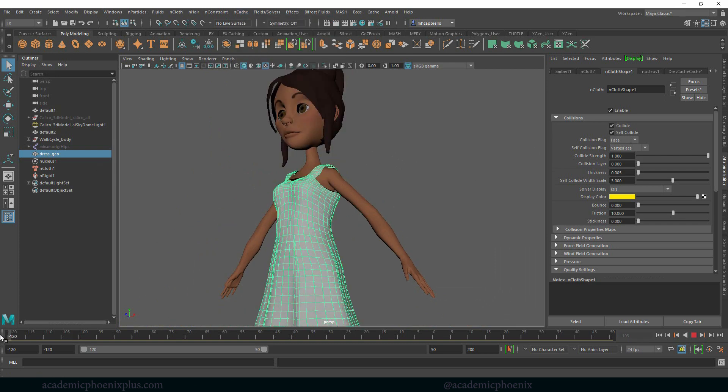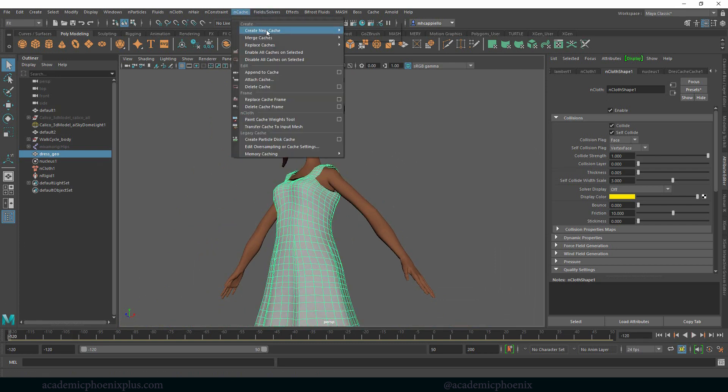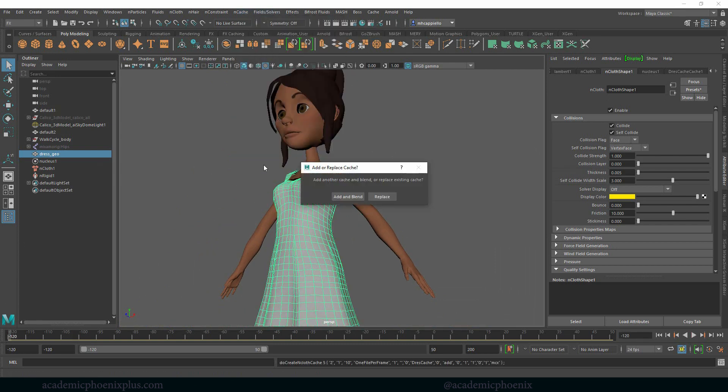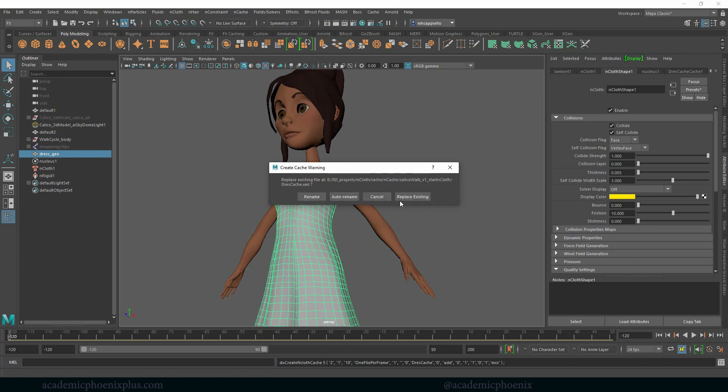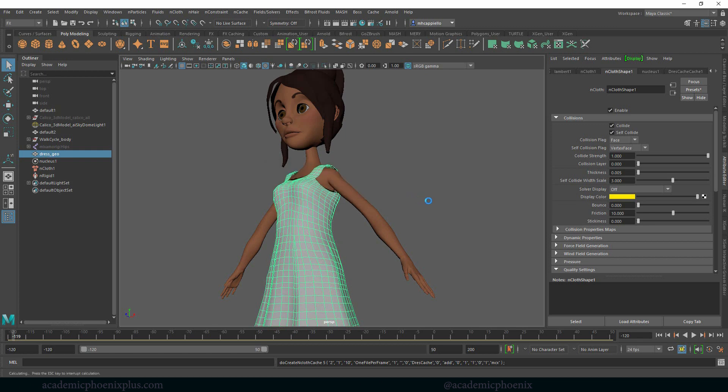Now if we want to see what happens, we're going to have to rewind. Go to nCache, create new cache, nObject. Then it's going to ask you, do you want to add and blend? No, I want to replace. I'm going to click on replace existing.